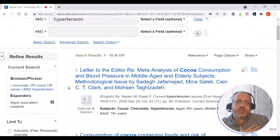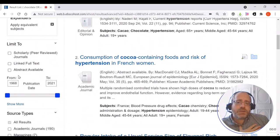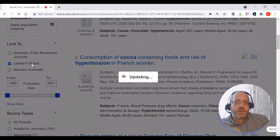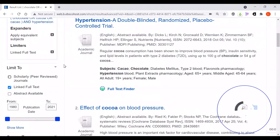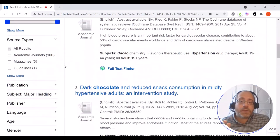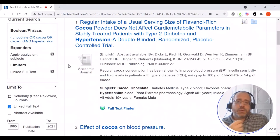Once you've done this you can start to use options on the left-hand side to narrow things down. For instance, to find recent literature you can use the date filter; the linked full text option will narrow it down just to articles that Christchurch has got access to. Further down that left-hand column there are many more options for narrowing your search down, such as by language or the age of the participants in research.